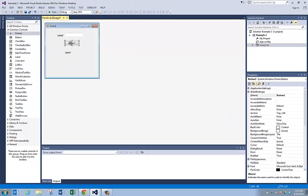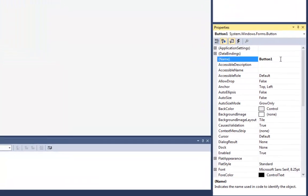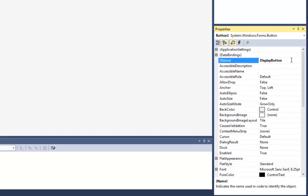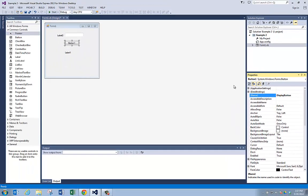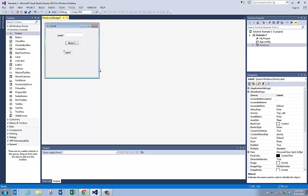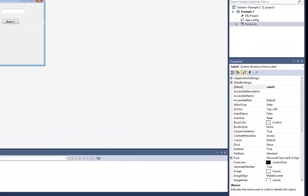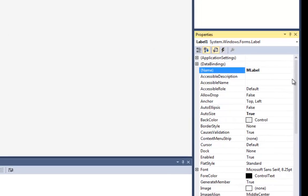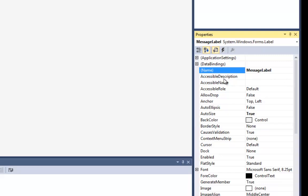This label right here is just going to sit in front of this text box so people know what it is. Since I'm not going to use it in my programming code to do anything, I can actually just leave its name property as label two. Now here's the button. Its name property is button one. Let's call it display button. I'm going to click on this label because this is where I'm going to show everything. I'm going to call it message label.